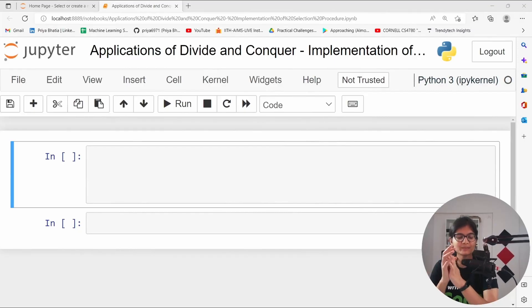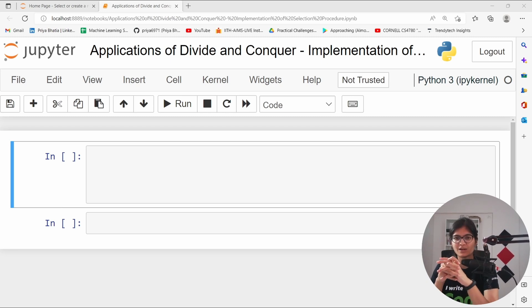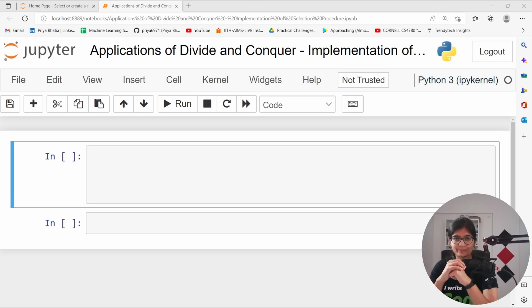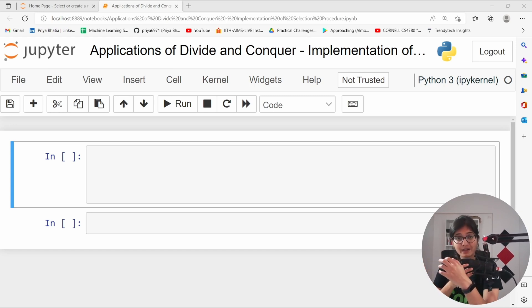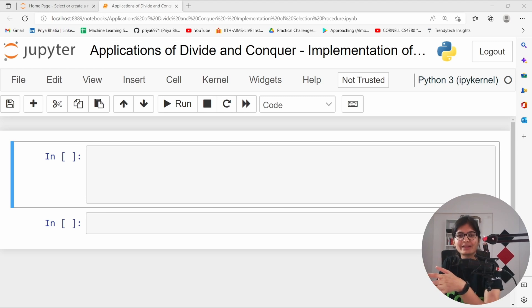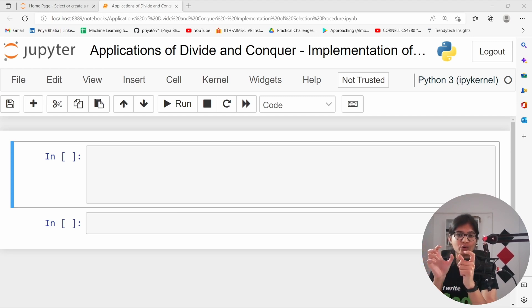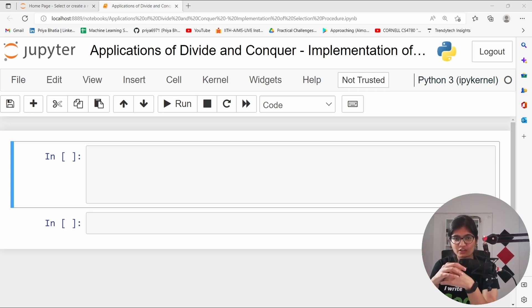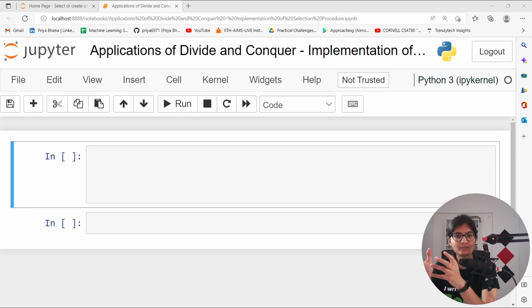Welcome to the session. In this particular video, we will talk about the implementation of selection procedure. So far we have discussed the problem statement, majorly we need to find out the kth smallest element present in an array. Then we used the concept of partitioning algorithm from quicksort, understood the logic, the intuition, followed by the pseudo code and the recurrence relation. Finally, we concluded that when encountering a best case scenario, the time complexity is big of n, and if we're encountering a worst case scenario, then it will be big of n squared.